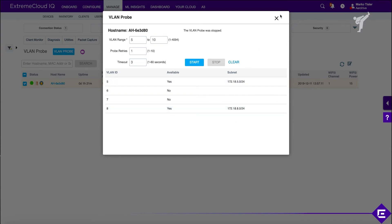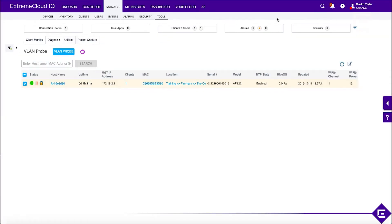This is how you can use VLAN Probe to quickly troubleshoot your upstream infrastructure, your wired infrastructure, your DHCP servers, switch port configuration, and trunks.